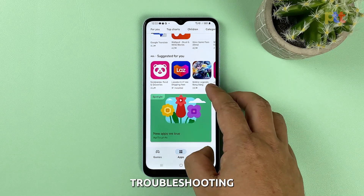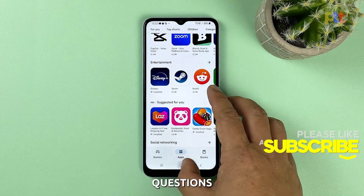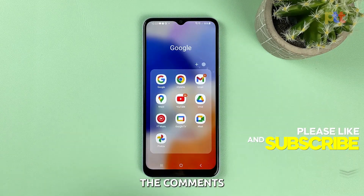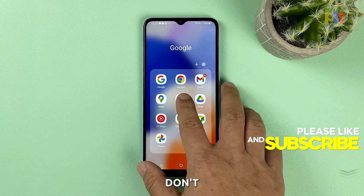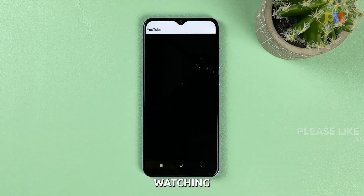We hope this troubleshooting guide can help you. If you have any questions, feel free to ask them in the comments below. Don't forget to subscribe to our channel to support us. We'll see you next time.